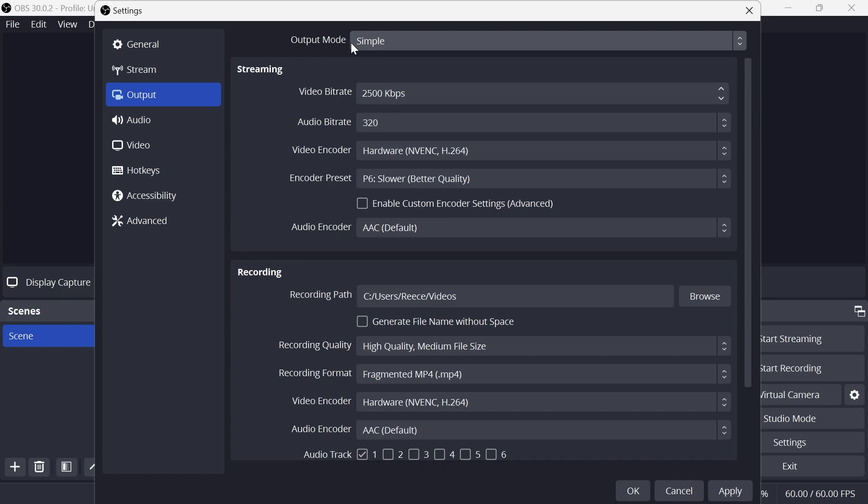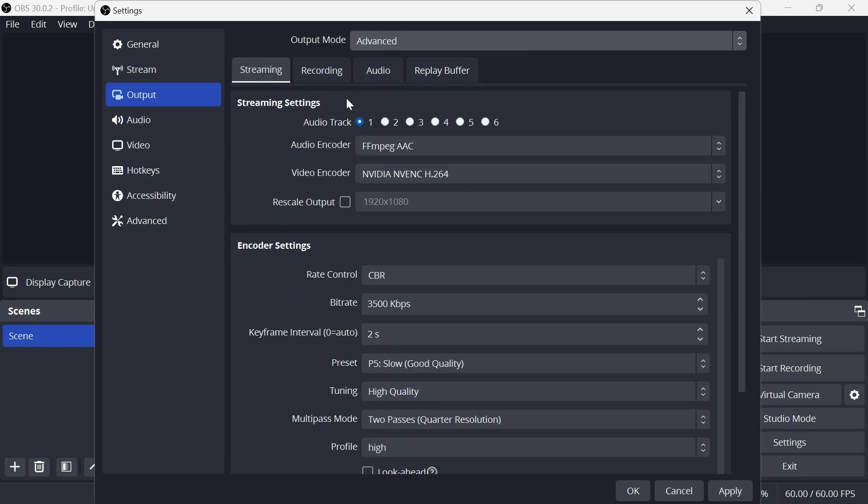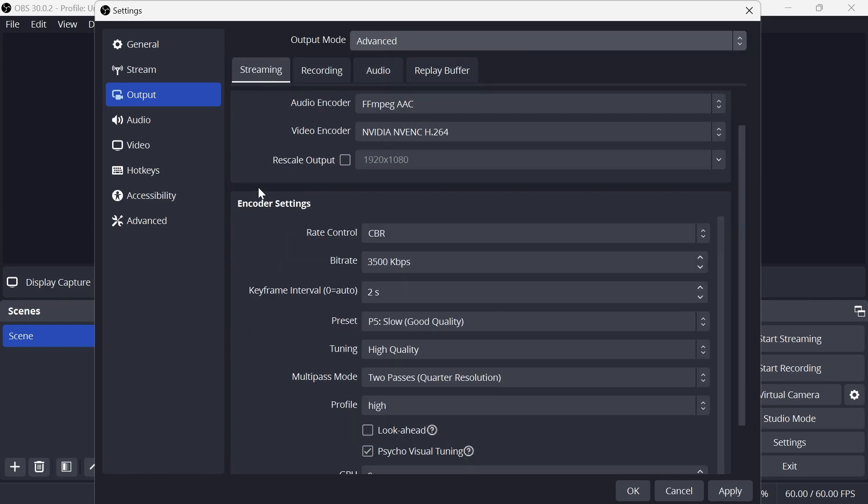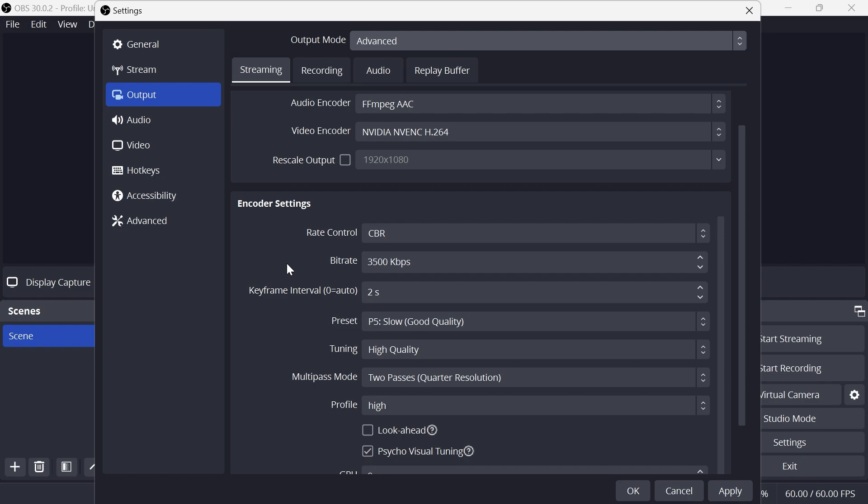Then what we're going to do is change this output mode from Simple to Advanced, and underneath the encoder settings you want to make sure the bit rate is set to 3500 kilobytes per second. This bit rate is the one thing that's going to make the most amount of difference when it comes to your file size.